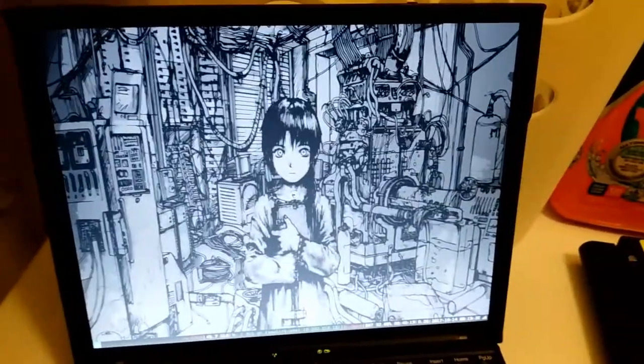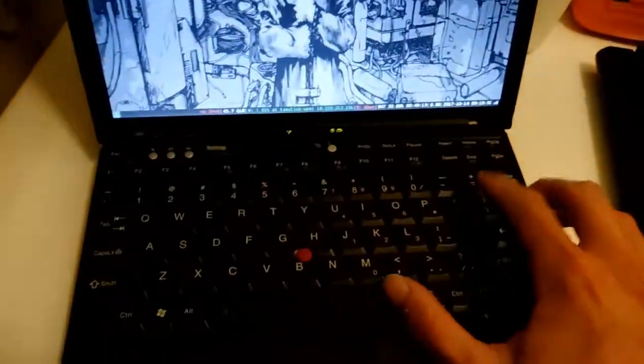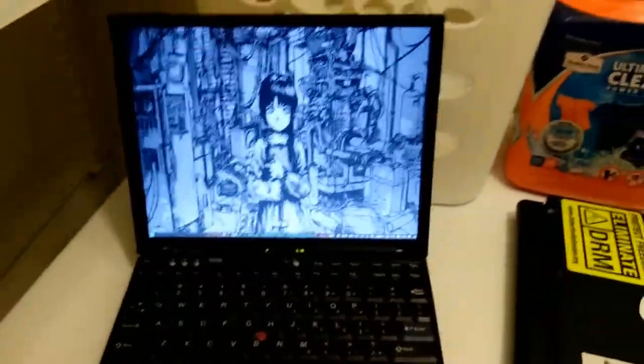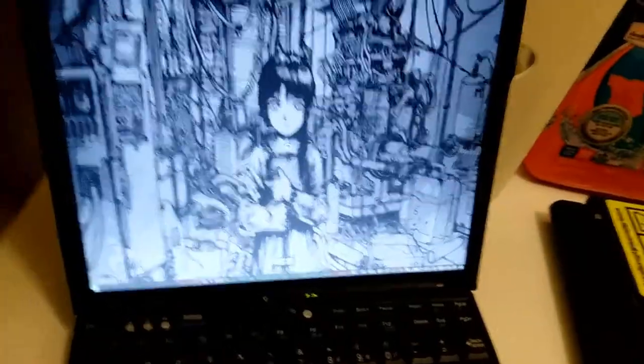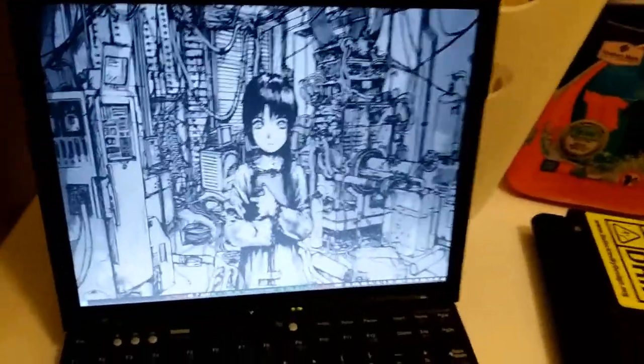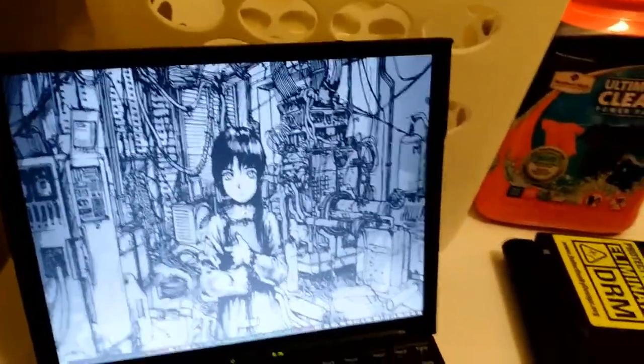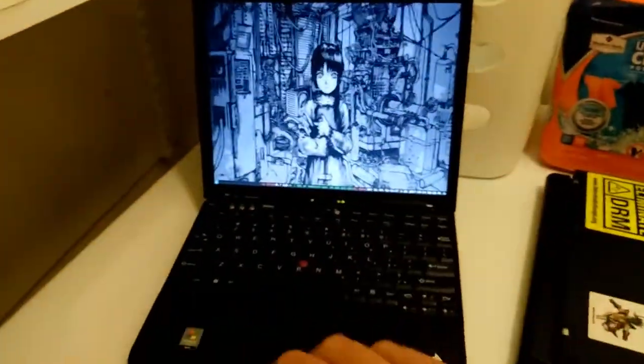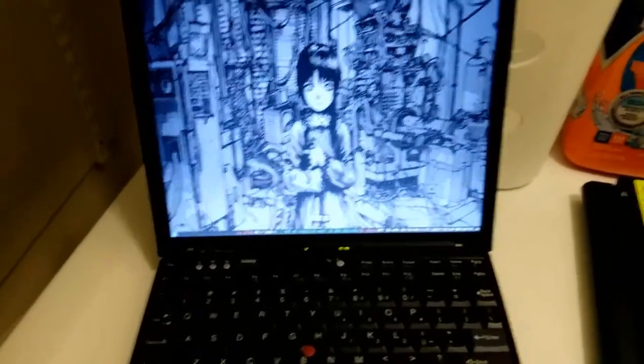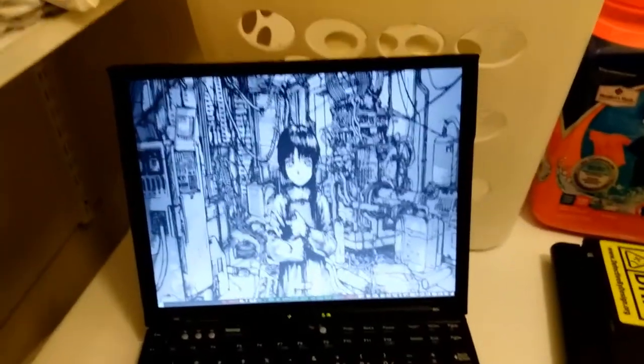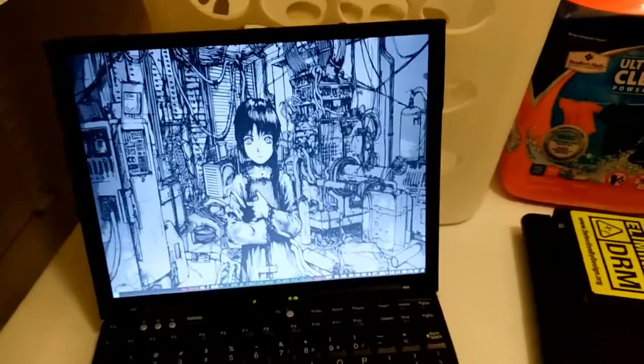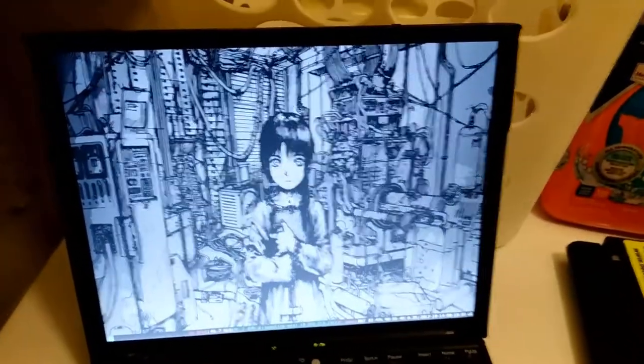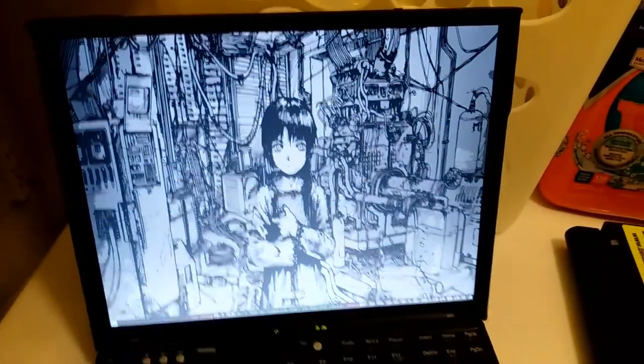So this is a one gigahertz low voltage Core Duo processor. Probably has a Passmark score of a whopping 500. I bet it beats a Pentium M, though. Probably a Pentium 3 too. Even a desktop Pentium 3. I bet even a Pentium 4. But that's kind of where I draw the line for the computer power. I need at least 32 bits and two cores.